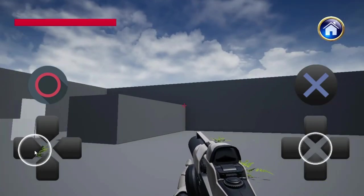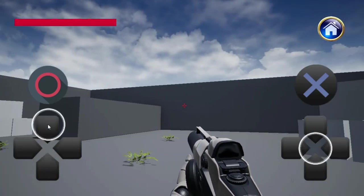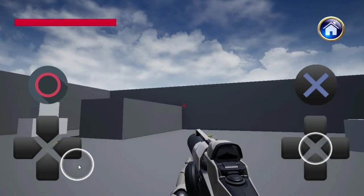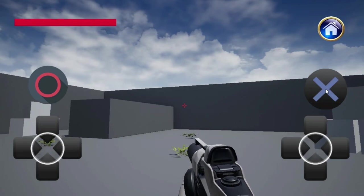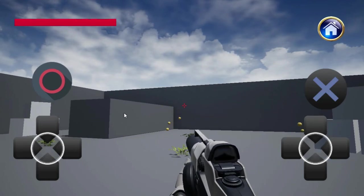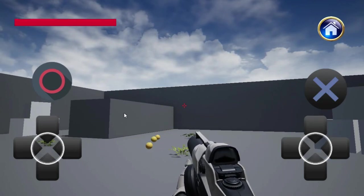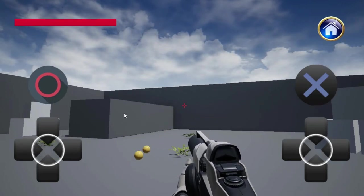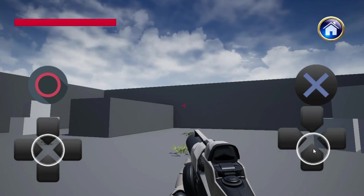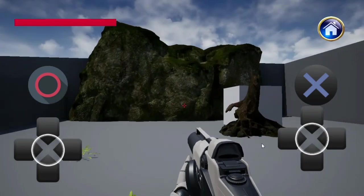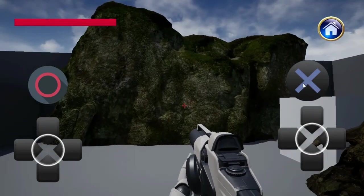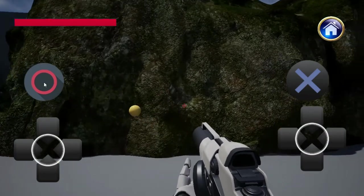You can tweak the default inputs Unreal Engine Mobile comes prepackaged with, which are two basic joysticks on each side of your in-game viewport, or create entirely new inputs. For this video as a demonstration, we'll be creating entirely new inputs for this project and linking them to in-game actions.